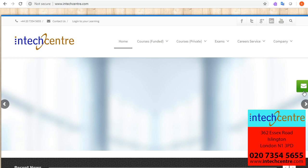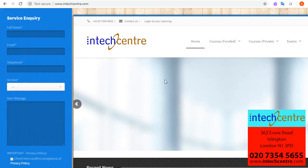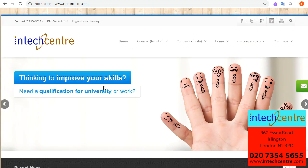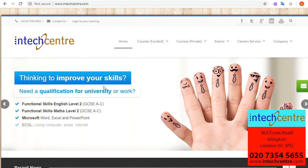If you are interested in any of the facilities available at InTech Centre, you can enquire here and fill out this short form which will allow one of our advisors to get back to you within a couple of working days. Alternatively, you can give us a ring on 020-7354-5655.